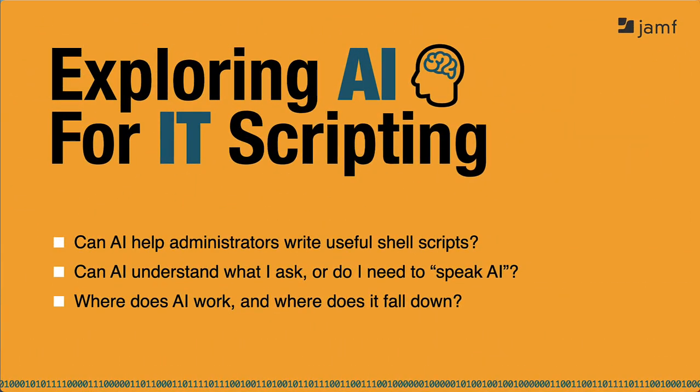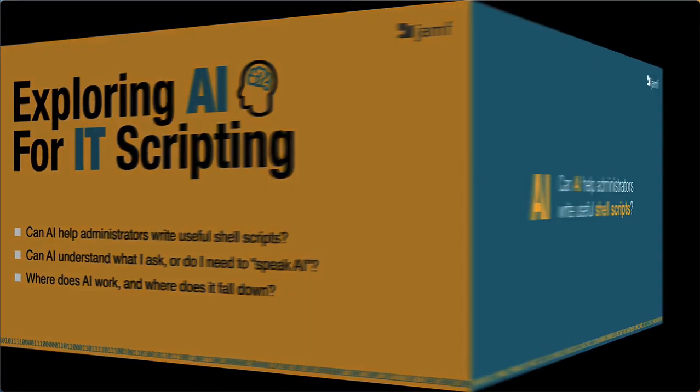Now, let's dive in. I'll try to answer a few questions such as whether AI might be usable for shell scripting and if there's a special way to interact with it. And I'll test how deep we can go with AI to see where it works and where it doesn't. Let's get started.